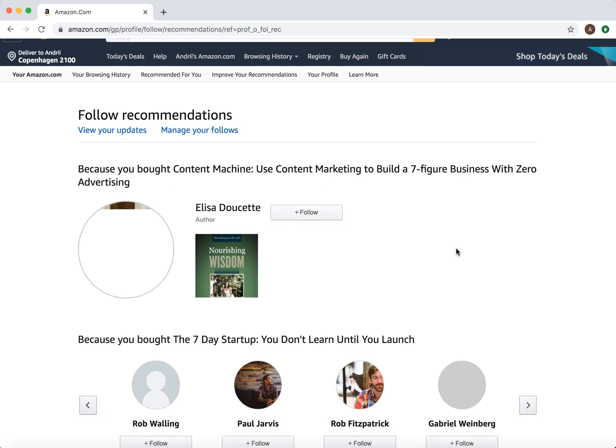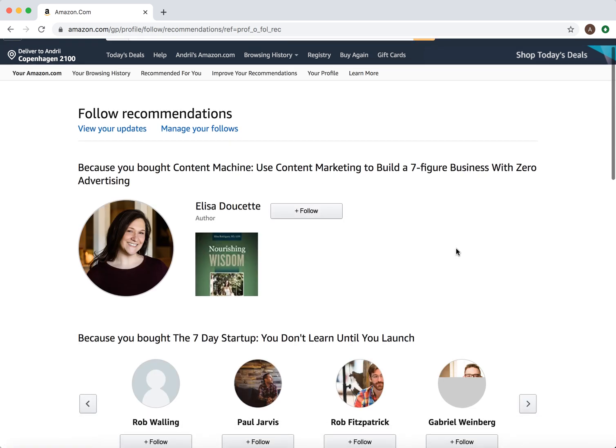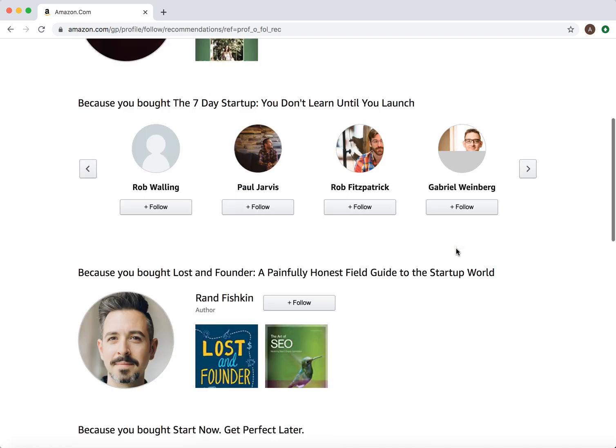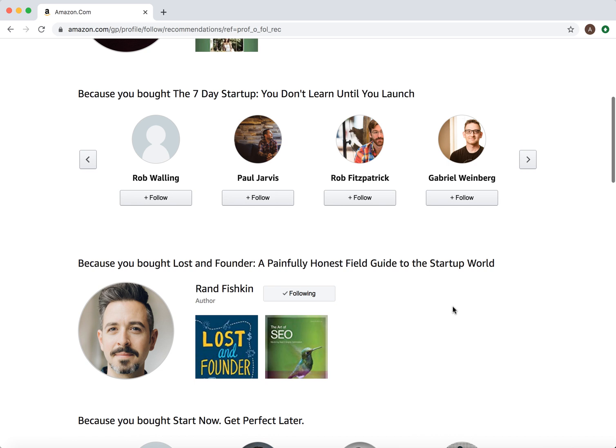If you click here, you will have more people to follow, so you can just browse through them — something like that.